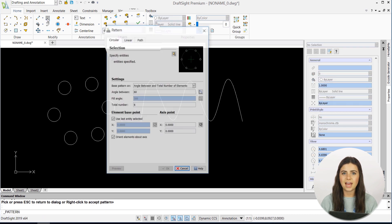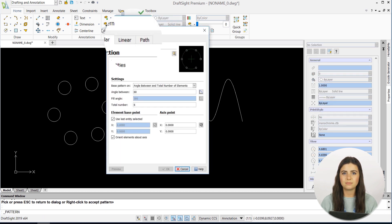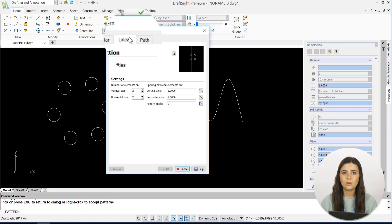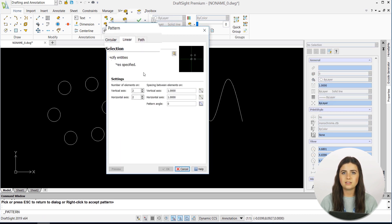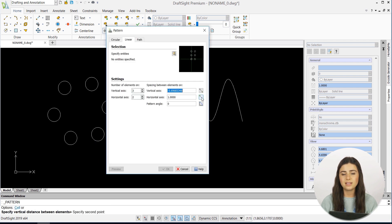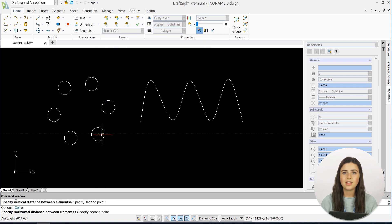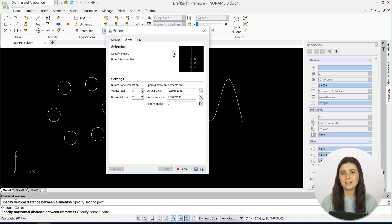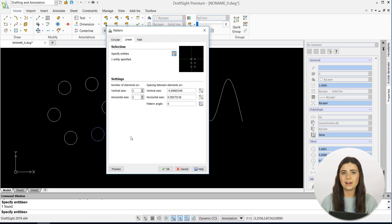The Linear and Path tabs do what their name suggests. One creates a linear pattern with an adjustable number of elements and spacing, and the other creates an adjustable pattern along a path.